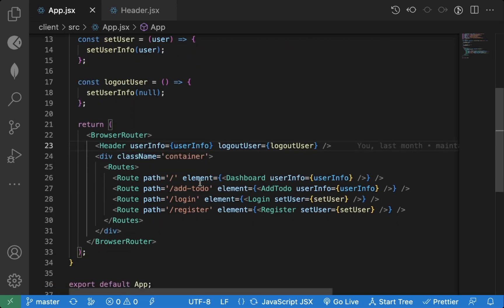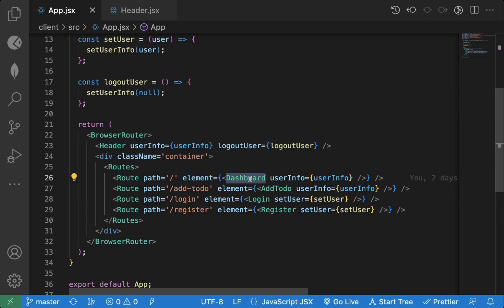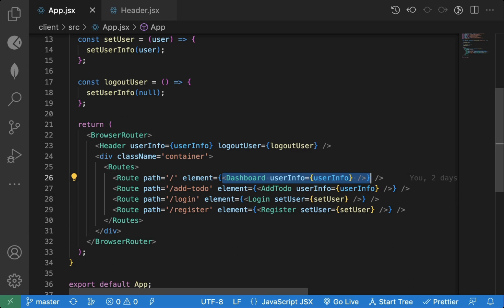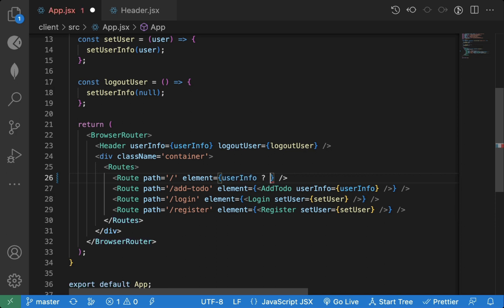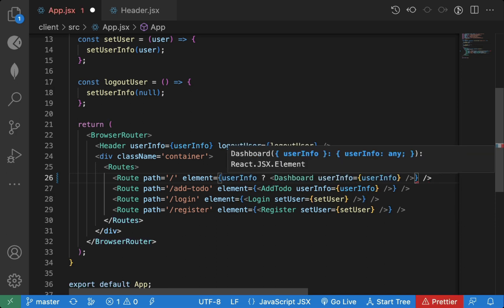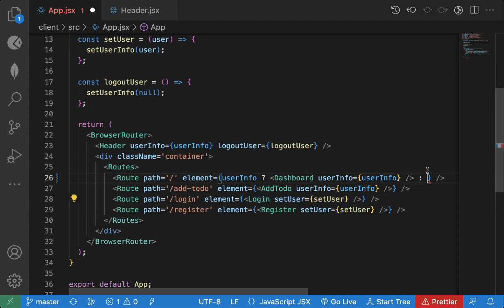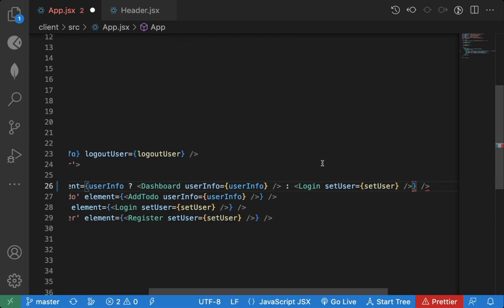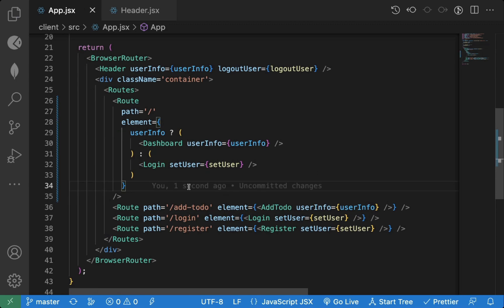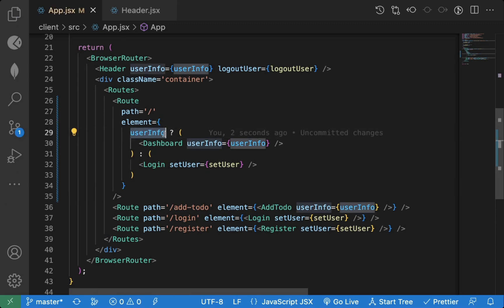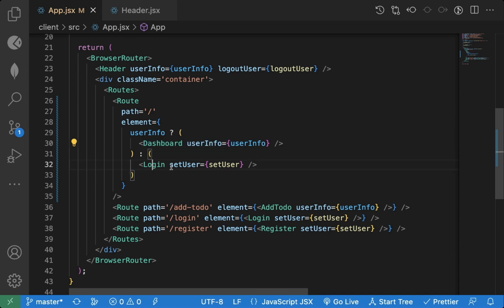This is the login page and this is the home page. For the logged-in user we are showing the dashboard page, and for the logged-out user we should show the login page. So what we can do is add a condition here: if user info exists, then display the dashboard page, otherwise display the login page. So if the user is logged in on the home page we will see the dashboard page, otherwise they will see the login page.